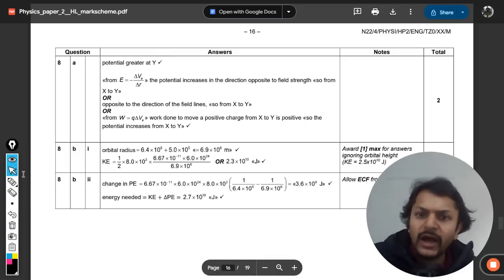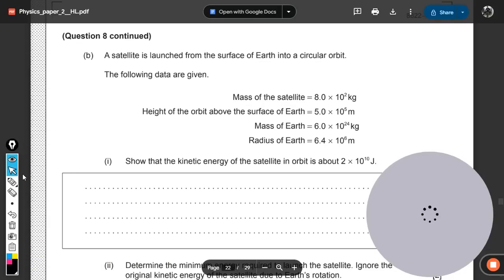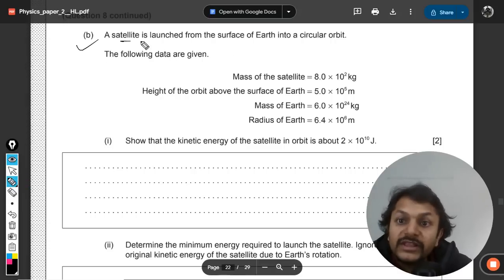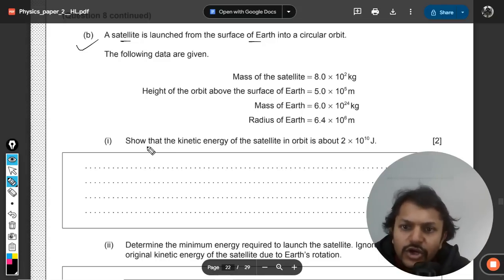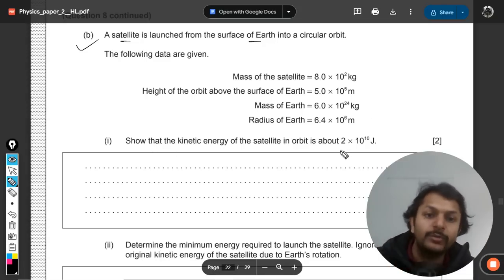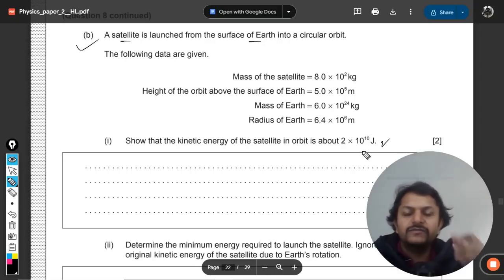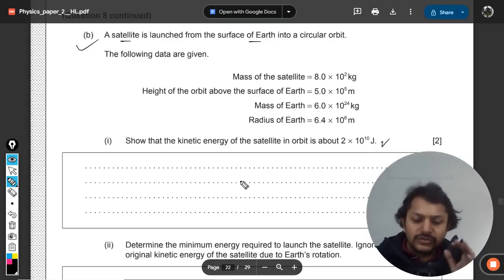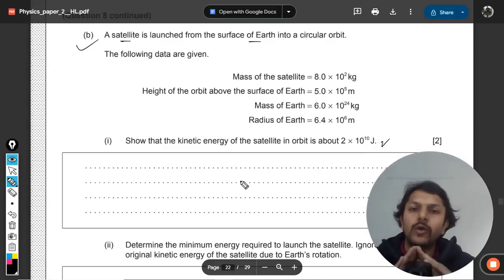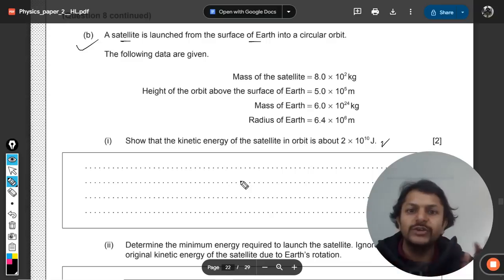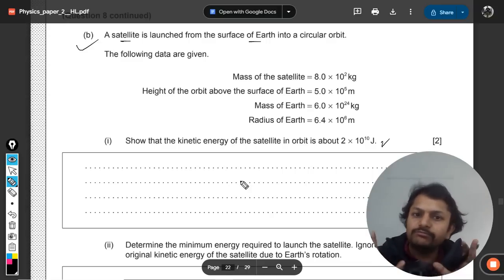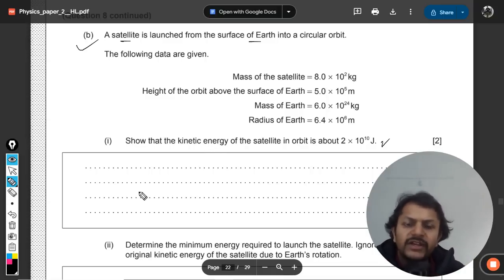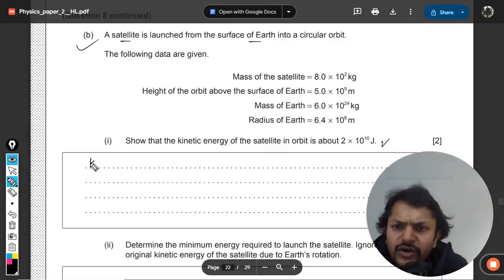The answer is Y. Now for the next question: a satellite is launched from the surface of the earth into circular orbit. We need to show that the kinetic energy of the satellite in orbit equals a given value. Students are often confused — they think of half mv², but there is another concept. We'll try both methods.